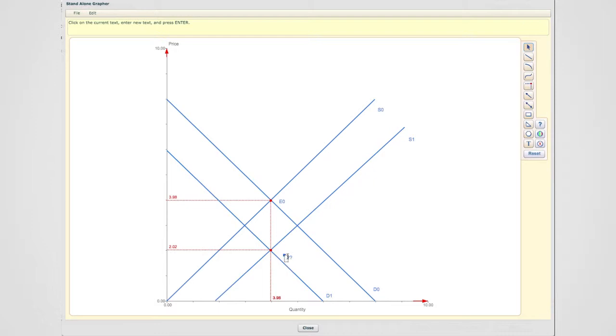exactly underneath, so E1 is exactly underneath E0. Here is E0, here is E1. That is not a coincidence.